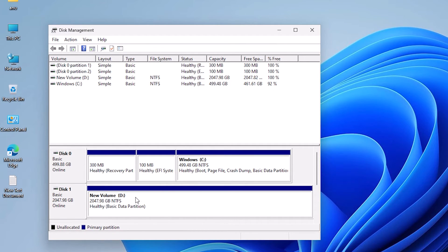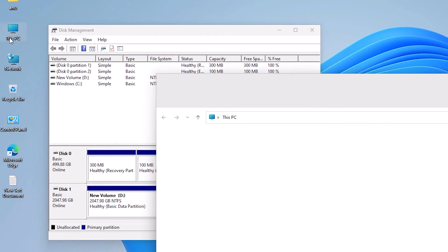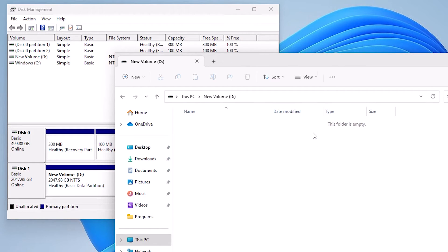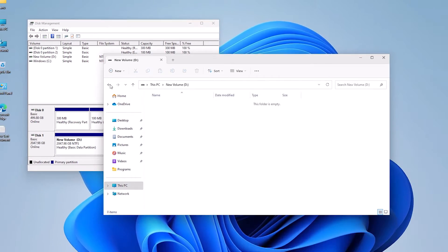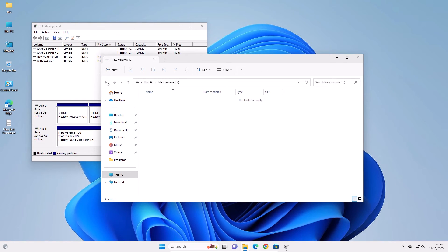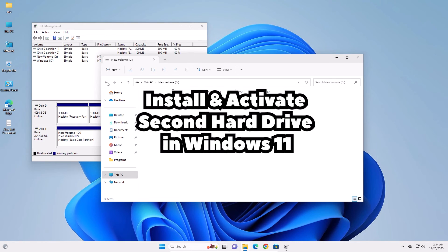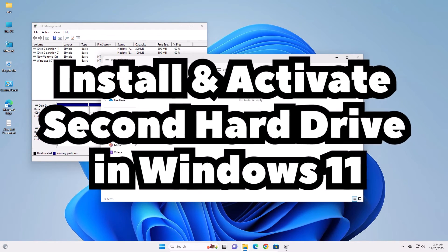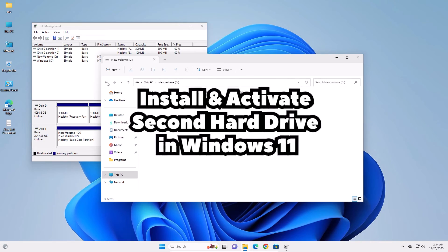Now our new drive is created. Go to This PC. Here we find the D drive. It is a 1TB drive. So guys, this is the simplest way to install and activate a second drive or hard disk in a Windows 11 PC or laptop.